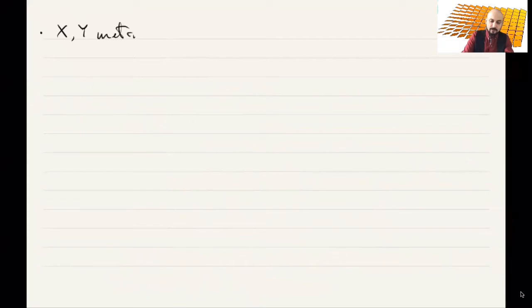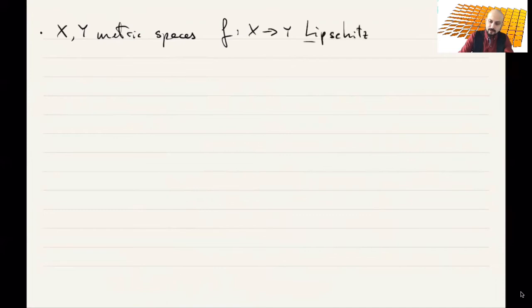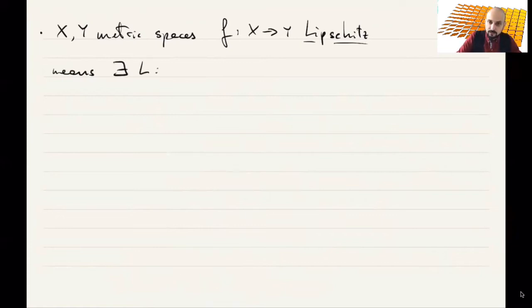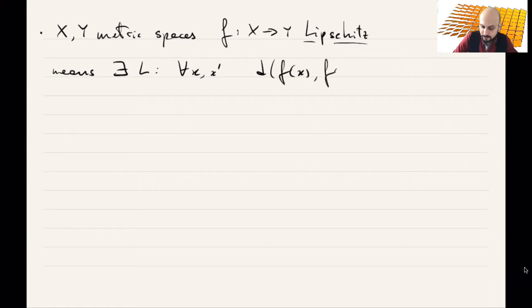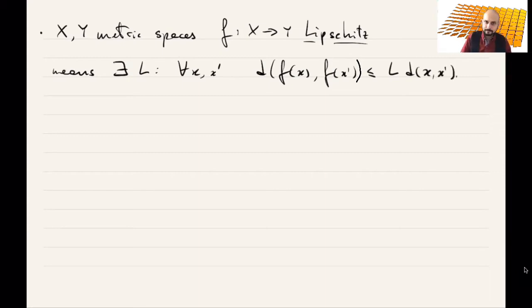The maps that we want to study are the Lipschitz maps. Let me recall, just for completeness, what a Lipschitz map is. Suppose you have two metric spaces and a map from X to Y. We say this map is Lipschitz if there exists some constant L such that for all points x, x prime, the distance between f(x) and f(x') is less than or equal to L times the distance between x and x'.